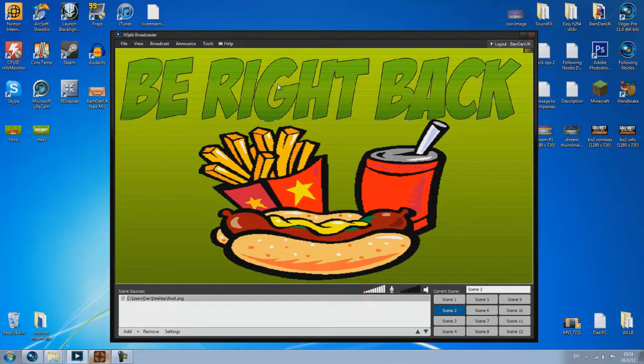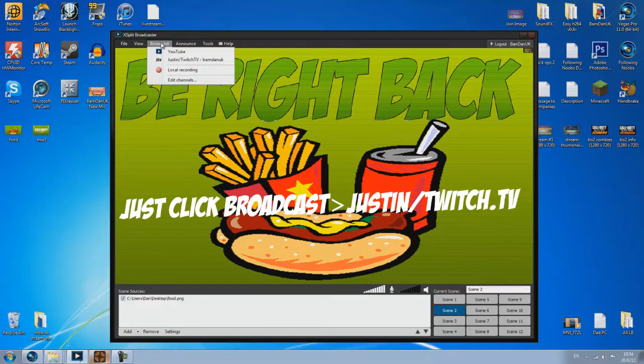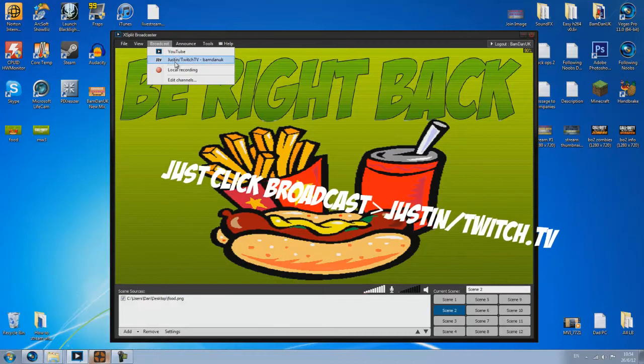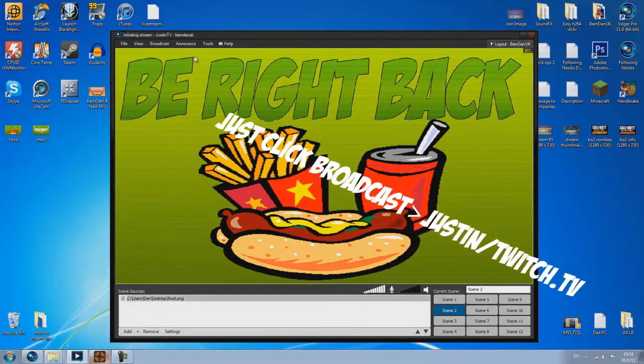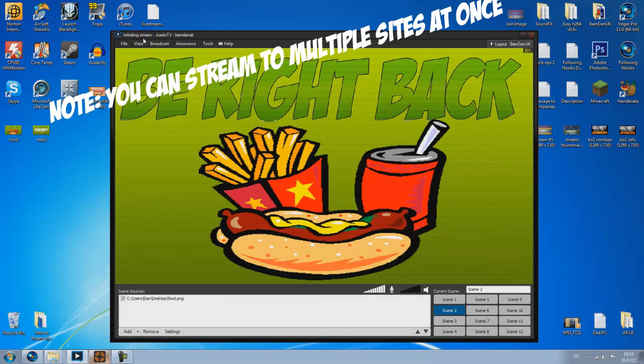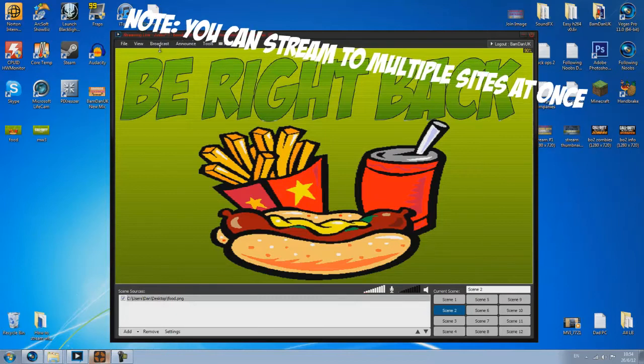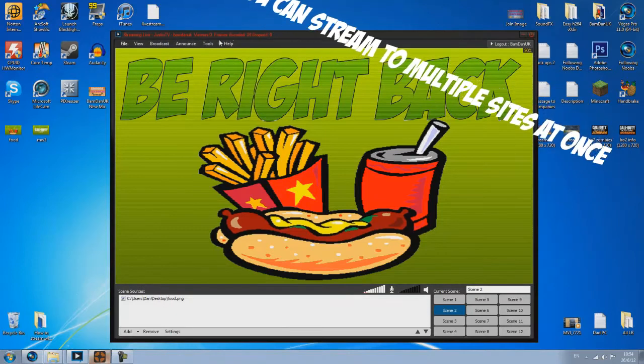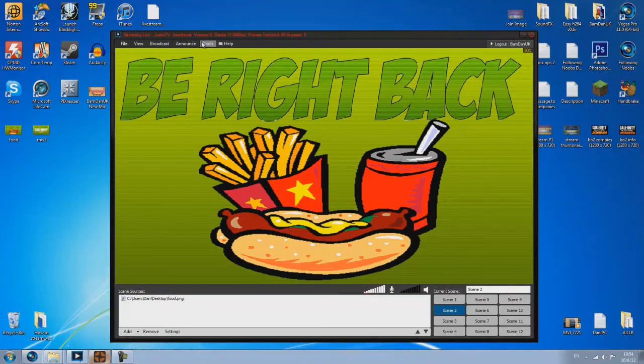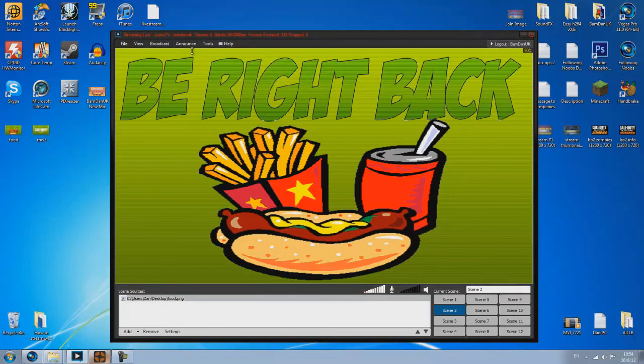So to actually broadcast on Twitch TV all you've got to do is click broadcast and then click broadcast Twitch TV and that will take a little while to initiate the stream and then it will start streaming. So to announce your stream onto Twitter and Facebook you can click announce and then click it and then obviously you can tweet it out and it does it all for you.